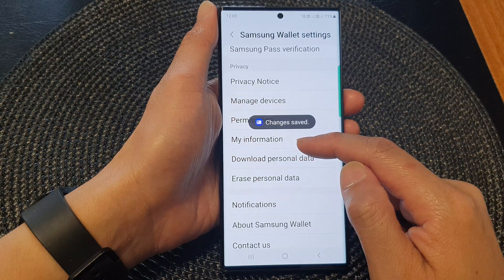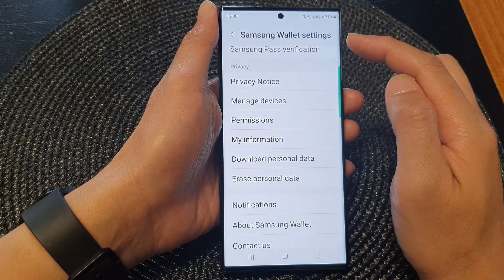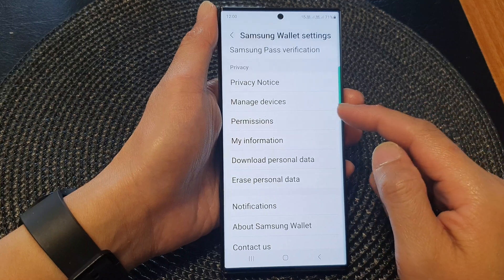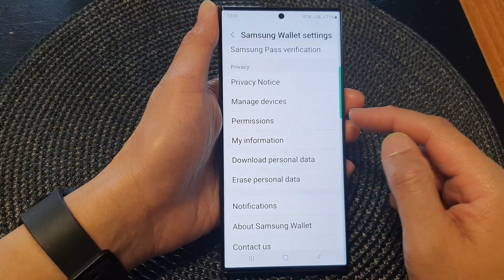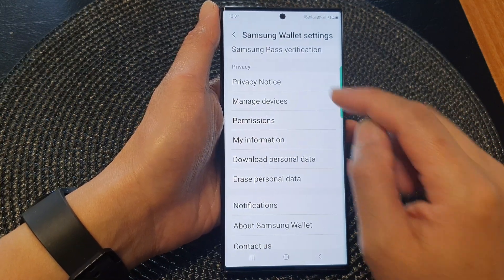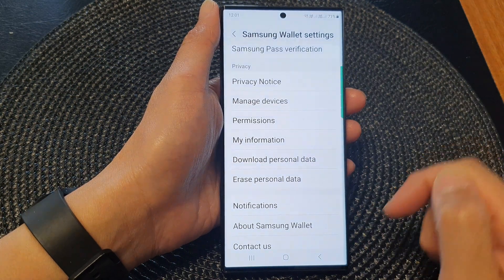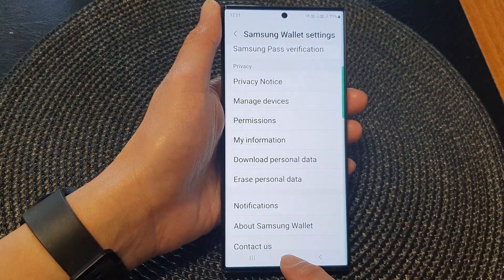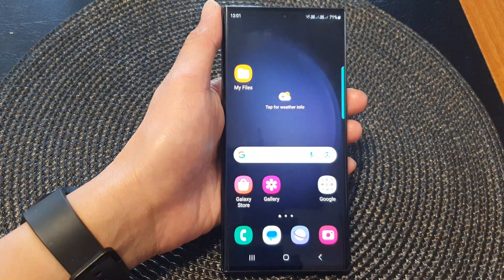The My Information from Samsung Wallet will be different to your Samsung account info, so this information is only used within your Samsung Wallet. And that's it. You can tap on the home button to go back to the home screen.